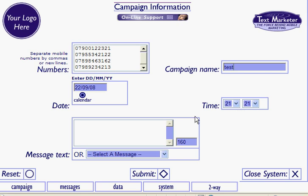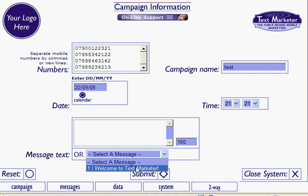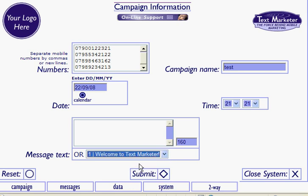With the message you have a choice. You can either type your message directly into this window or you can select a message from the message library. I'm going to select a message and then press Submit.